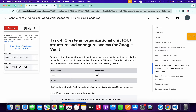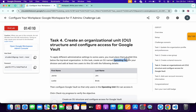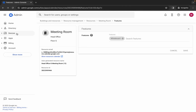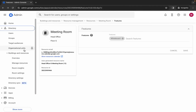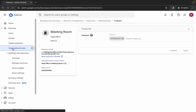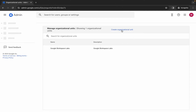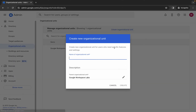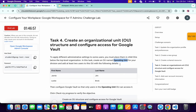We got a score. For task number four, we have to create an organizational unit and then create two users in that unit. Copy this name carefully, come back, click on 'directory', then click on 'organizational units'. Click on 'create', replace the name, and then click 'create'. We are done with the first point.